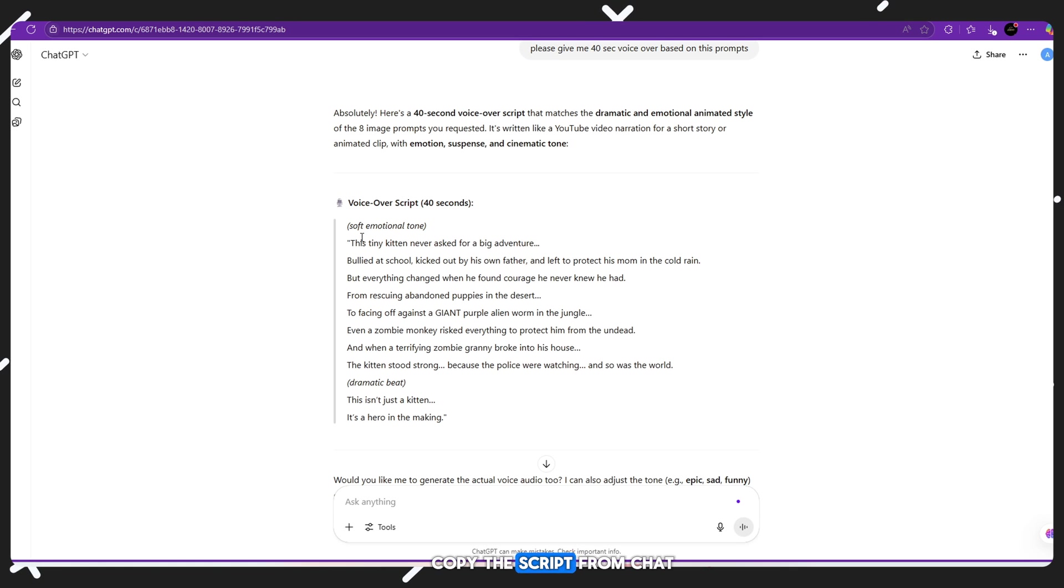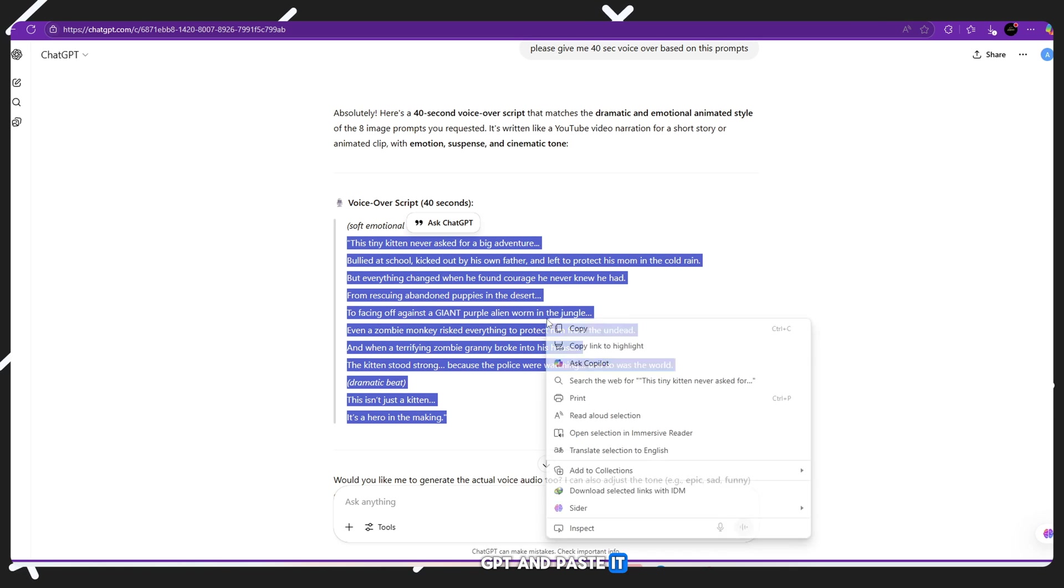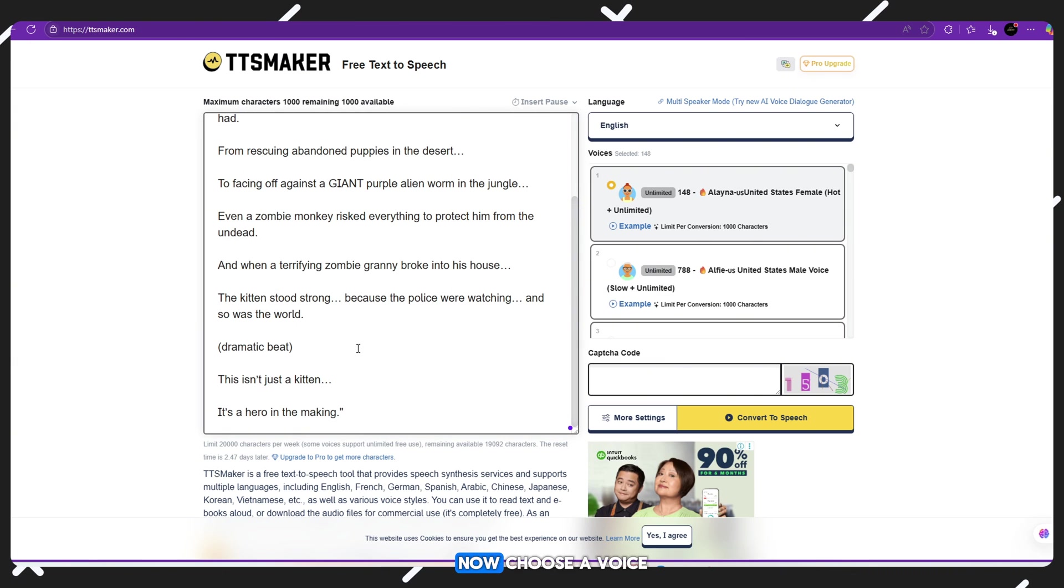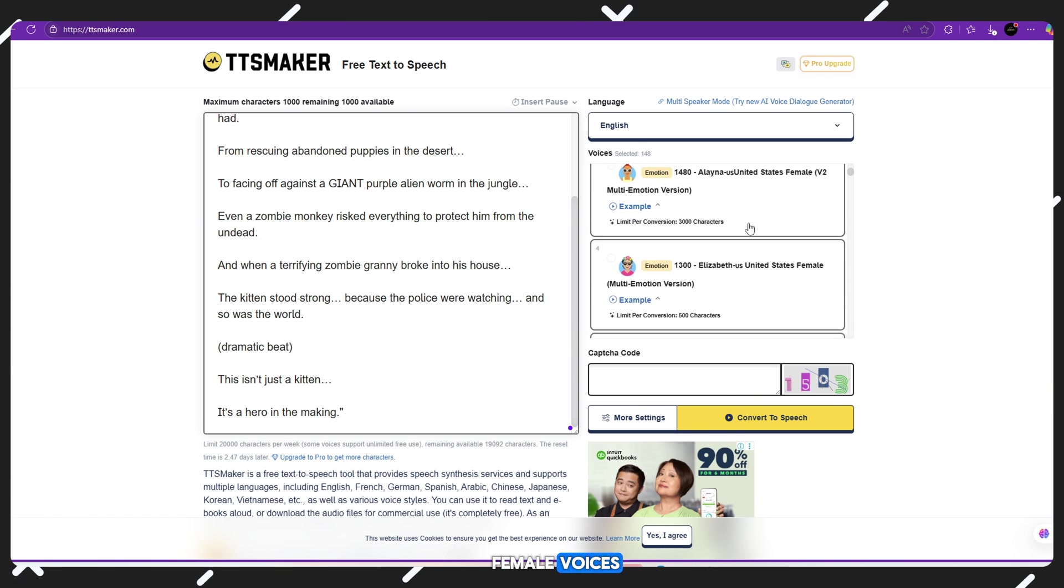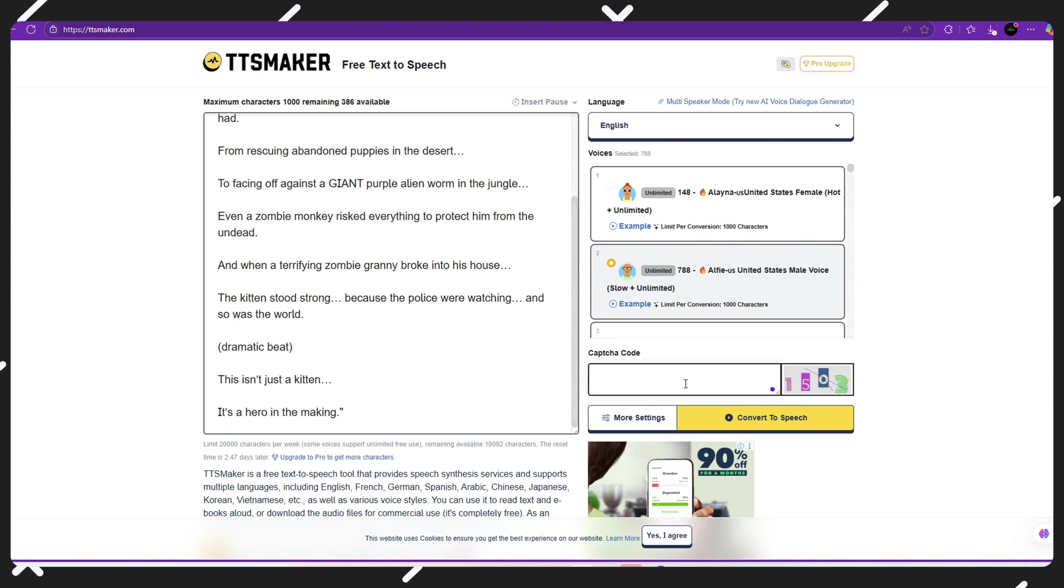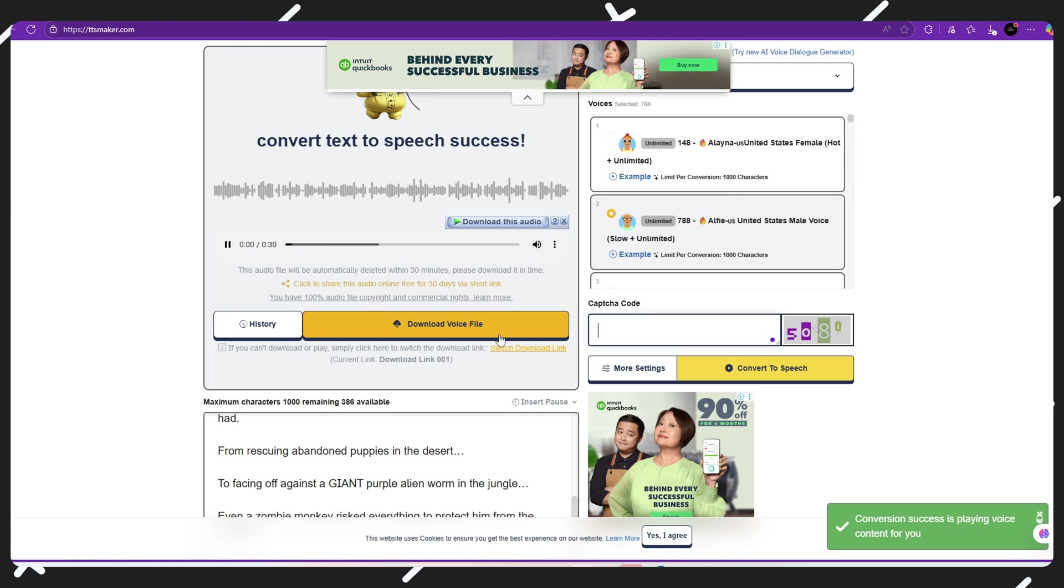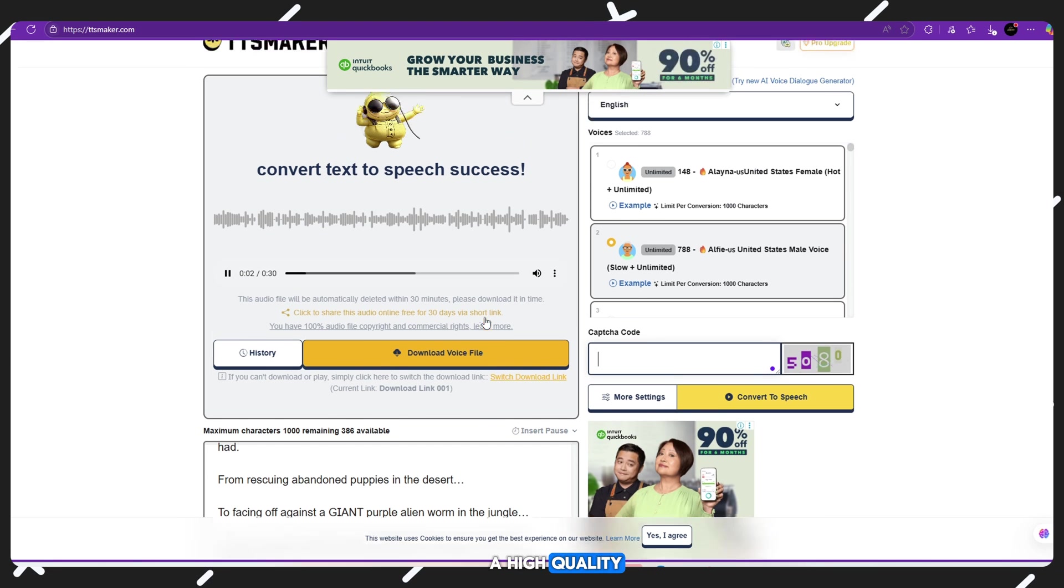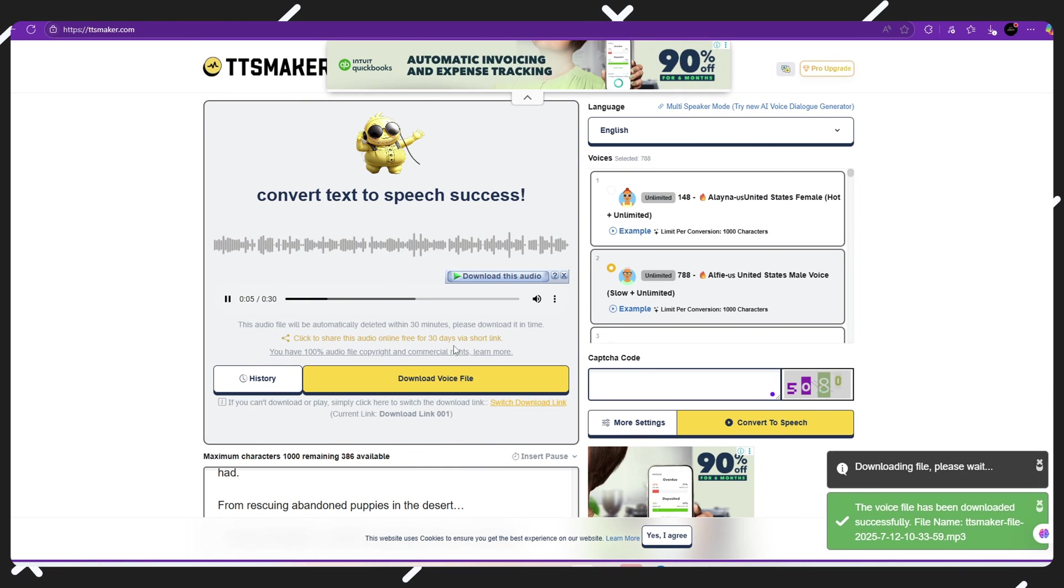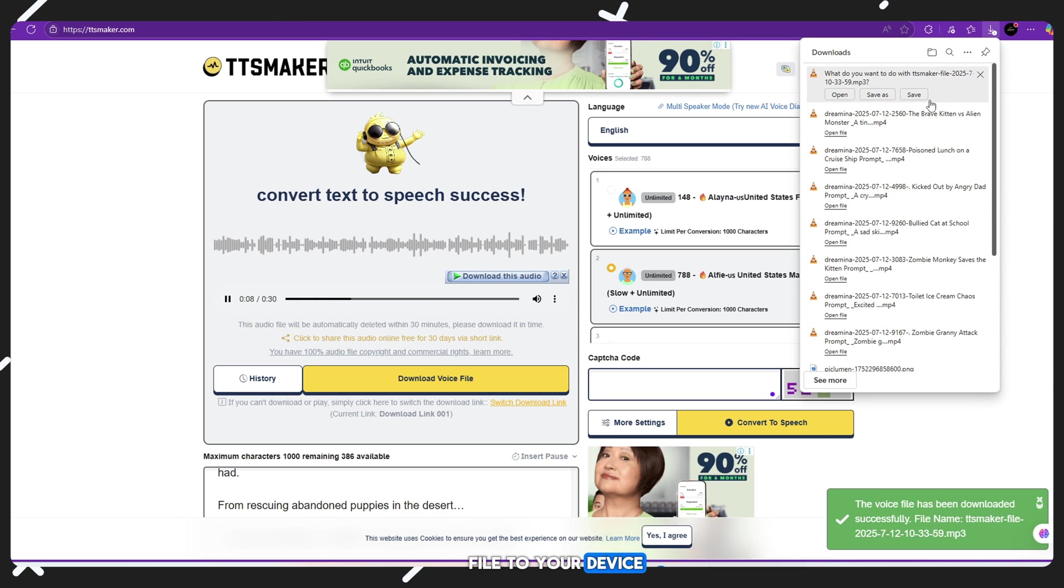Copy the script from ChatGPT and paste it into the text box on TT Maker's site. Now, choose a voice you like. Pick from male or female voices and different accents or tones depending on your video's style. Click the Generate button, wait a few seconds, and boom! TT Maker will create a high-quality, natural-sounding voiceover for your script. Finally, download the voice file to your device.